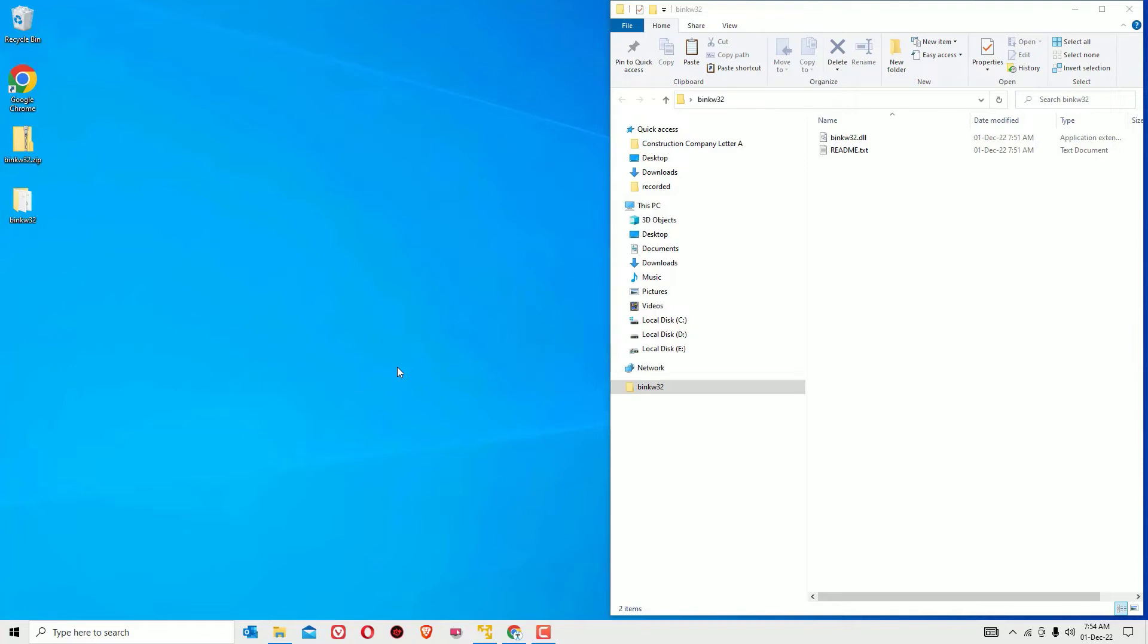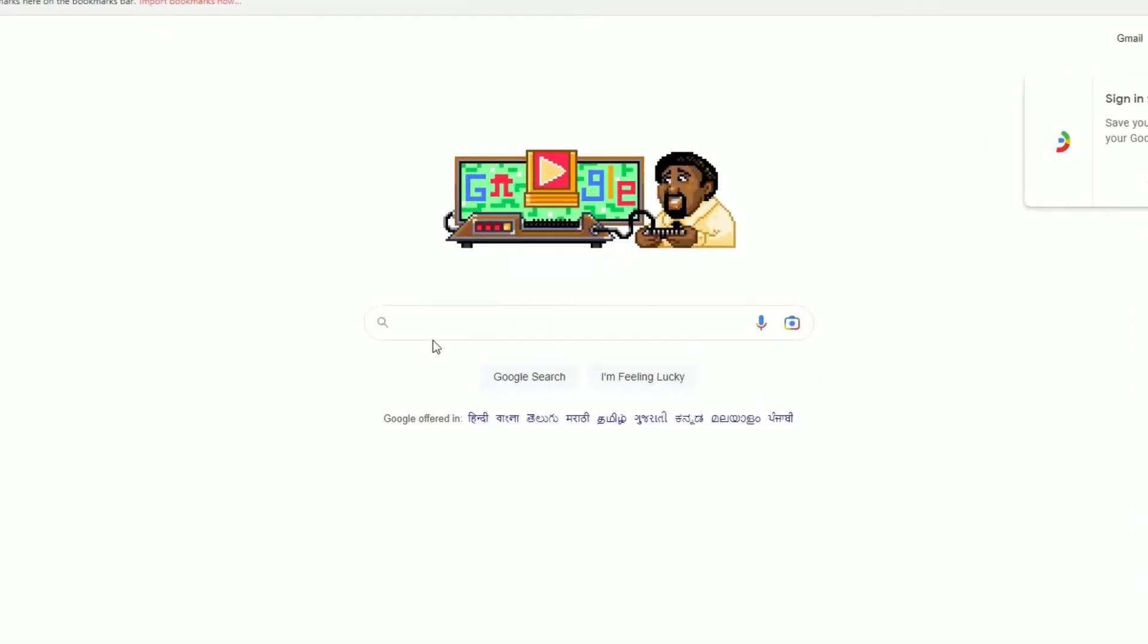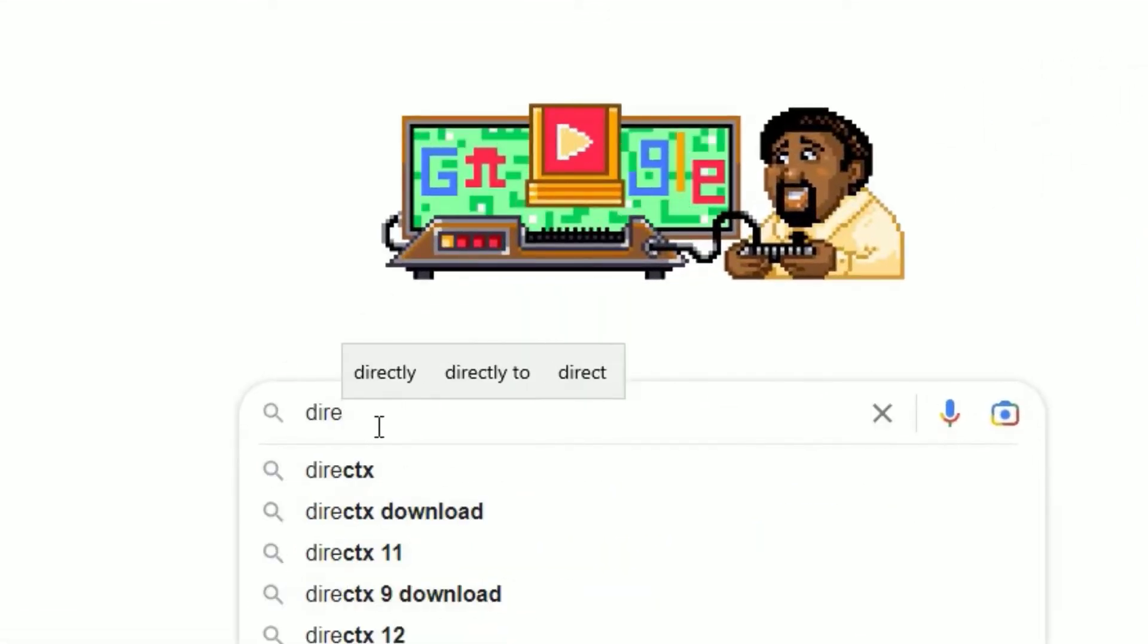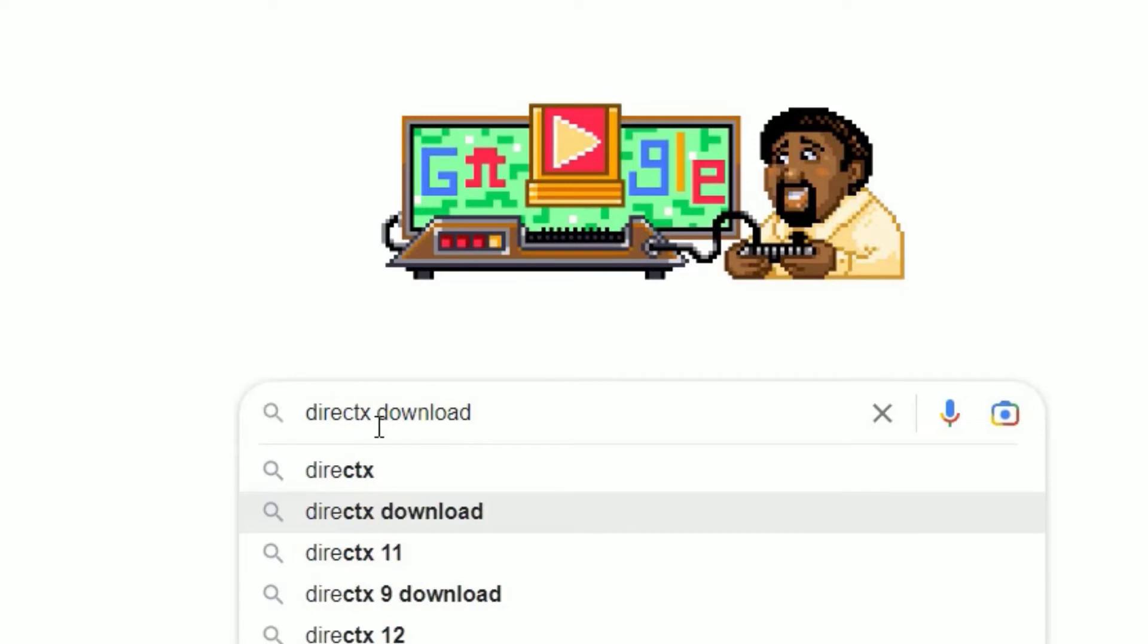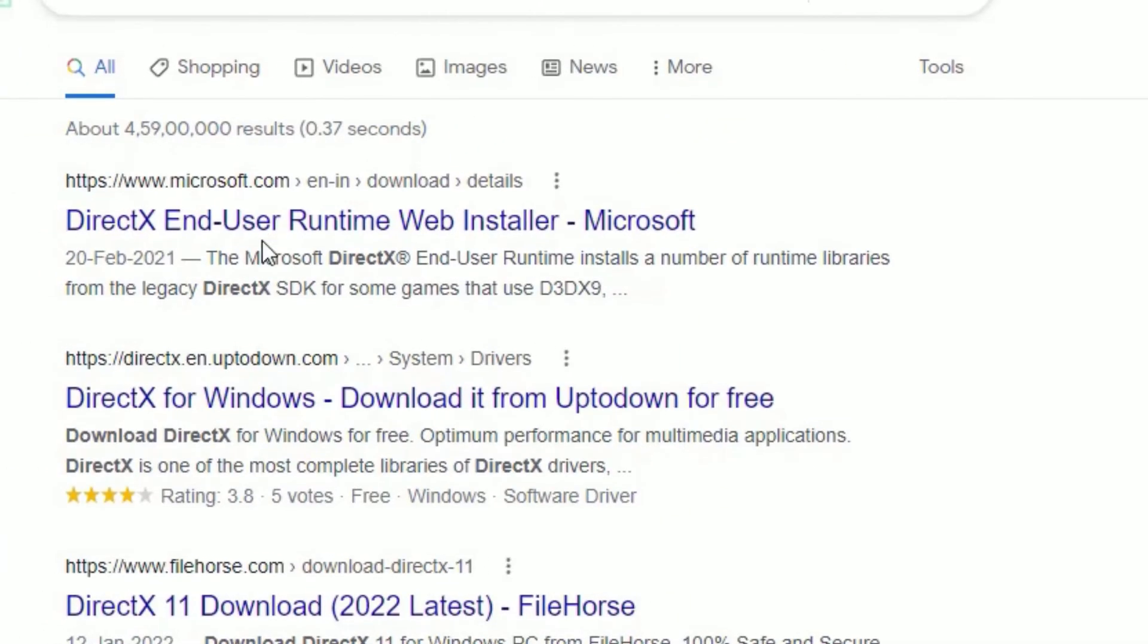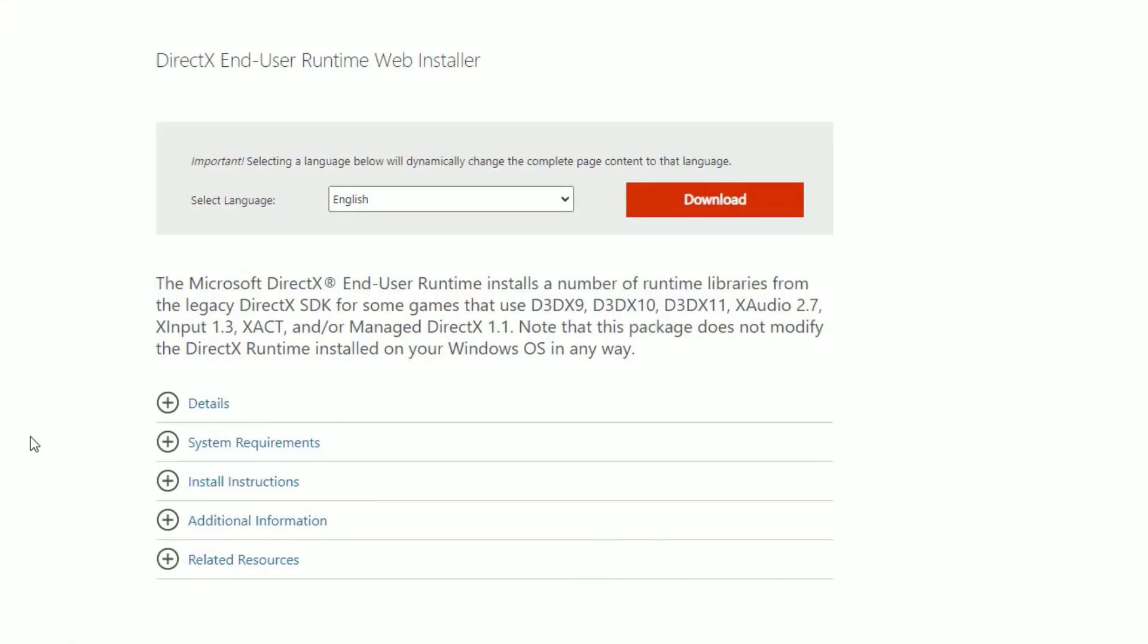The next method is to download and install DirectX onto the computer. To download that, open any browser and search for DirectX download, then hit enter. Open the first result. Don't worry, I have provided this URL also in the video description. Hit the URL to download DirectX. Scroll down, you'll find the preferred language. Select that and hit download.